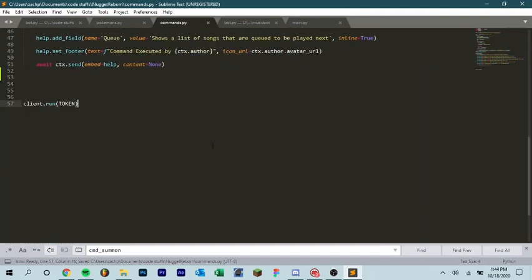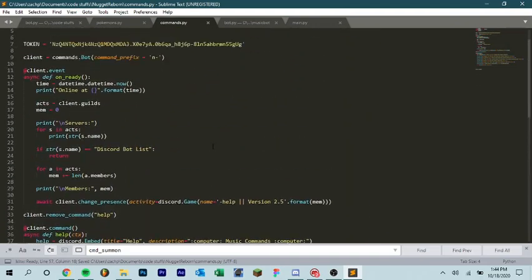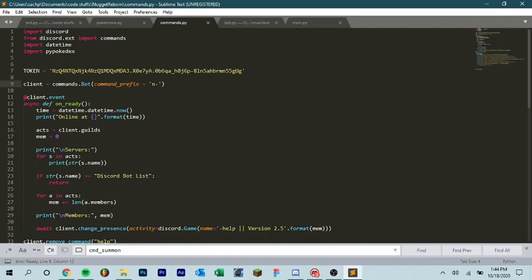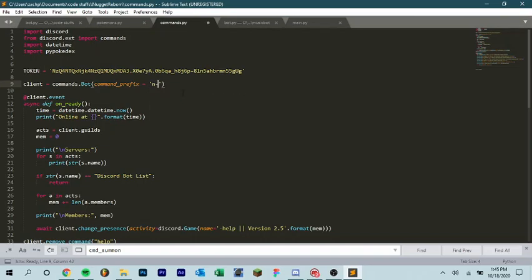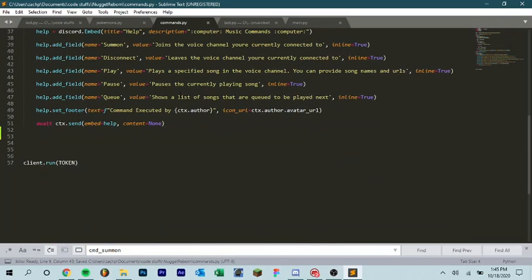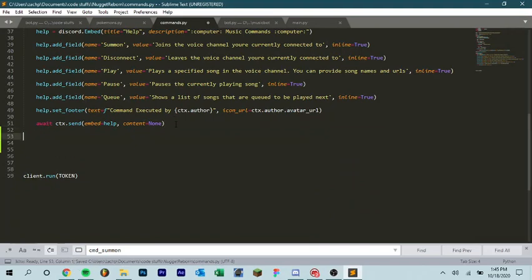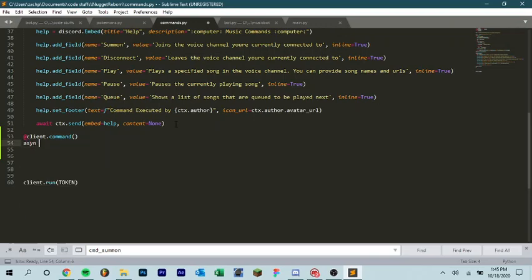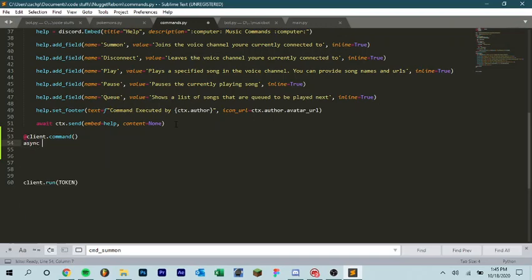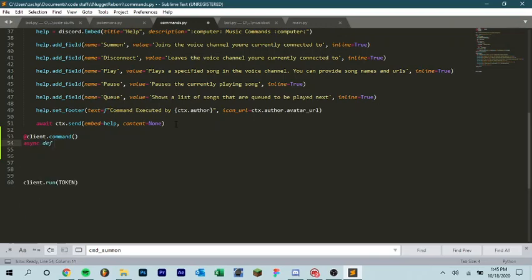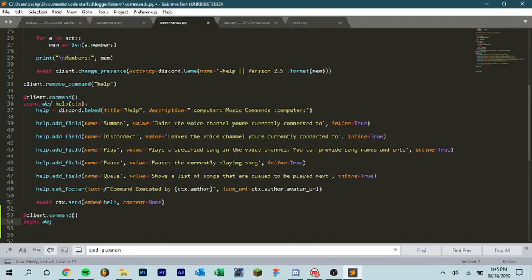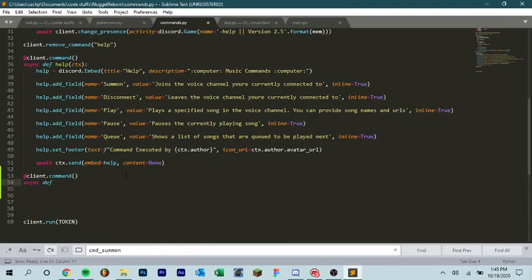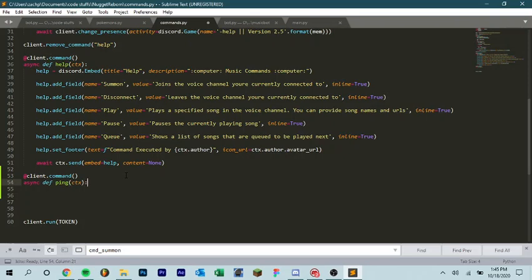And so you also need to have client equals commands.bot, command underscore prefix. And this is how you define your prefix. So if you want an exclamation point, put an exclamation point here instead of N-dash. For mine, it's N-dash, so I use N-dash. I'm going to create a command. Let's say, at client.command, async, async define. And then here is where you put the name of your command. So like right here I have help. So we can do ping. Let's create a ping command. ctx. And now we can do await ctx.send pong.